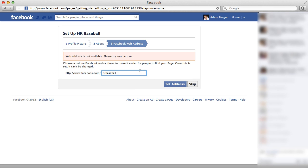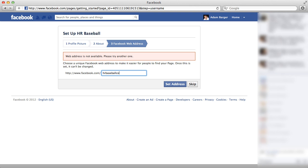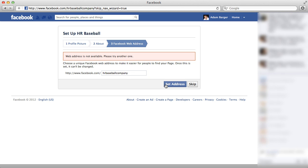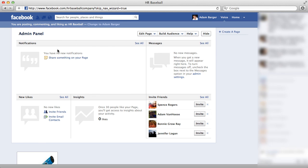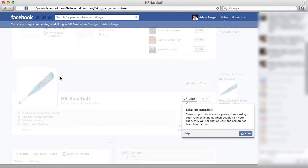Oh, this address is not available. So I'm going to have to choose a different address. Let's try that one. Okay. So that one's good. And now I have my very own Facebook page set up.